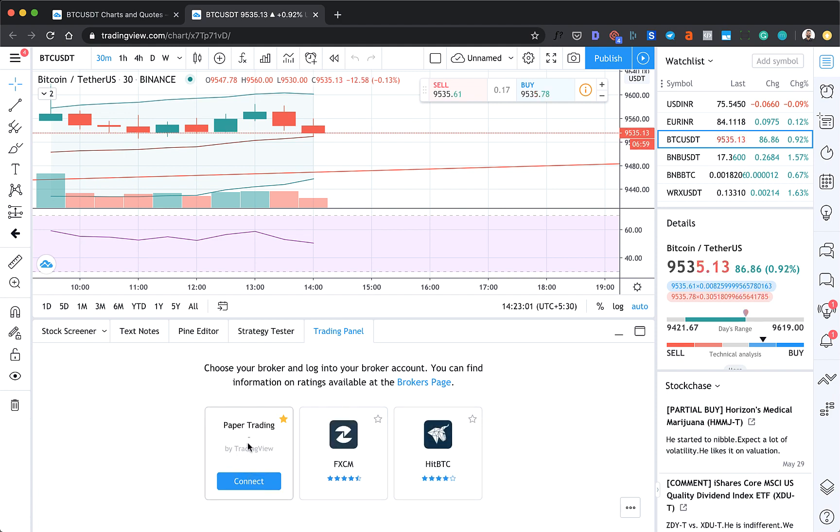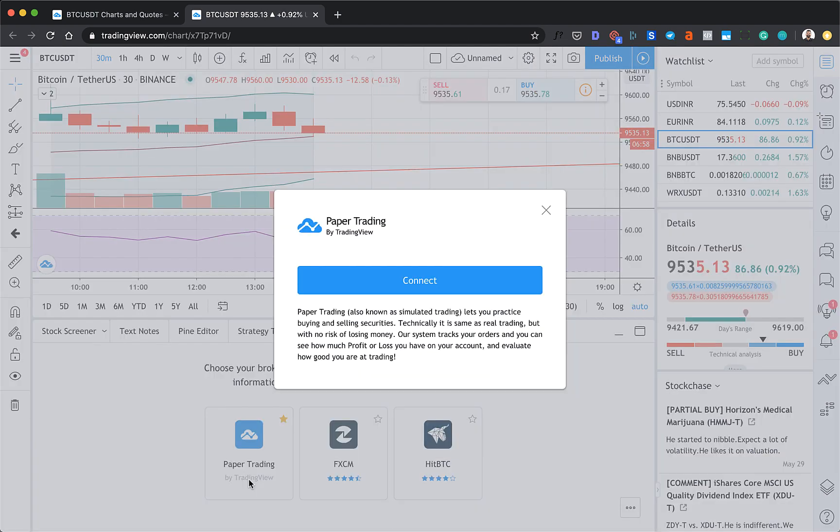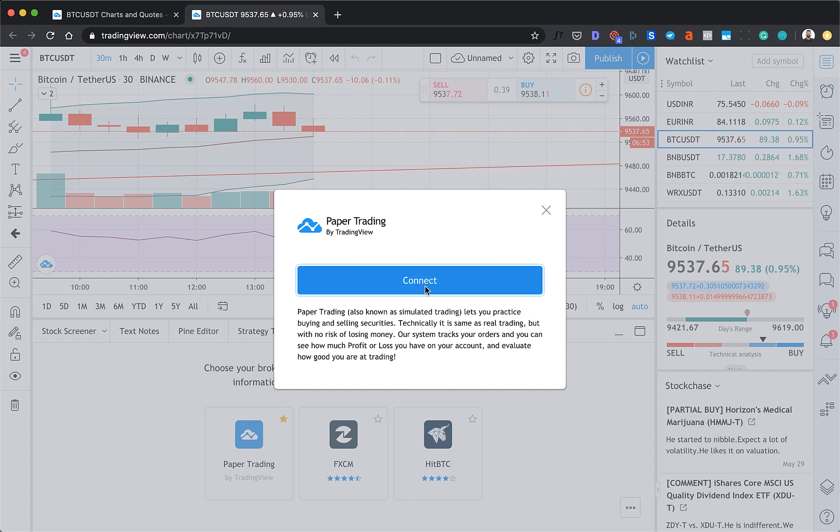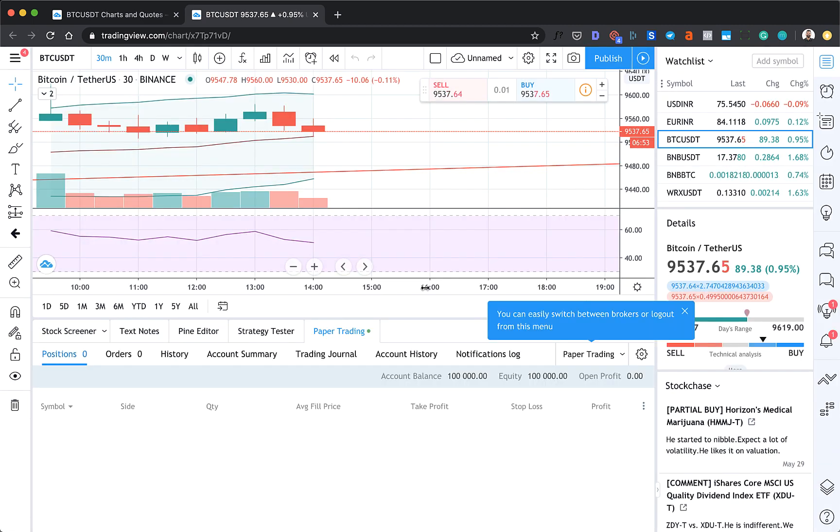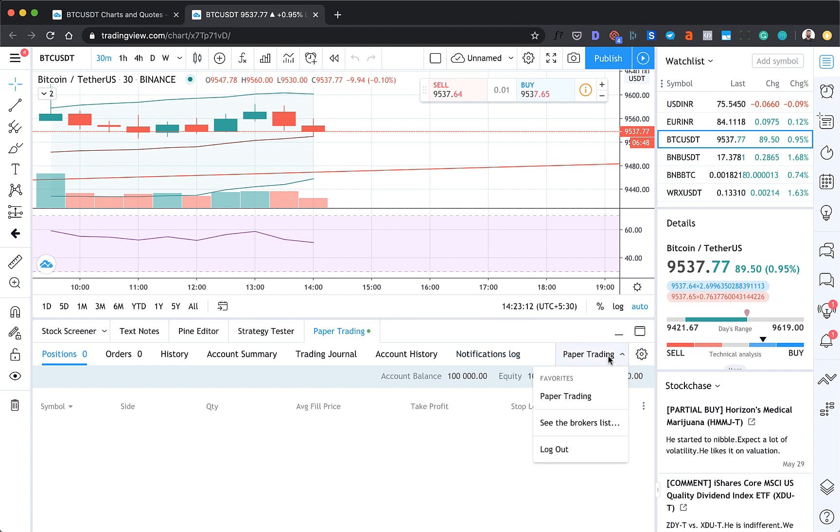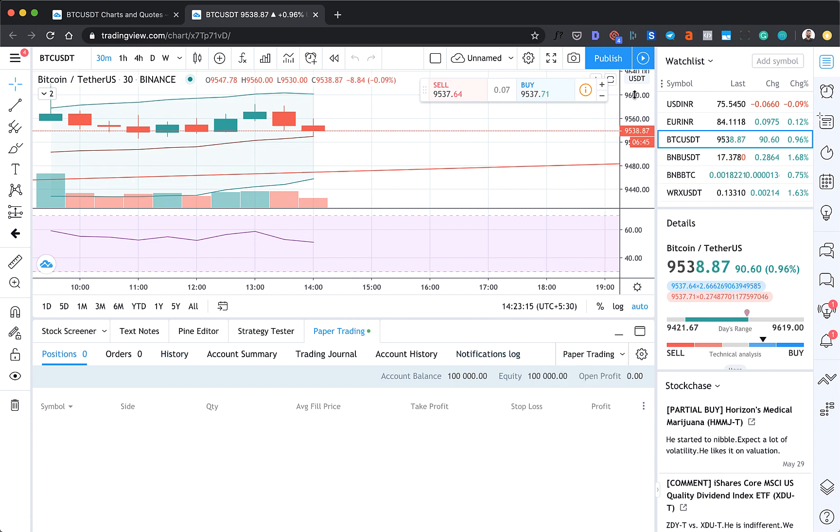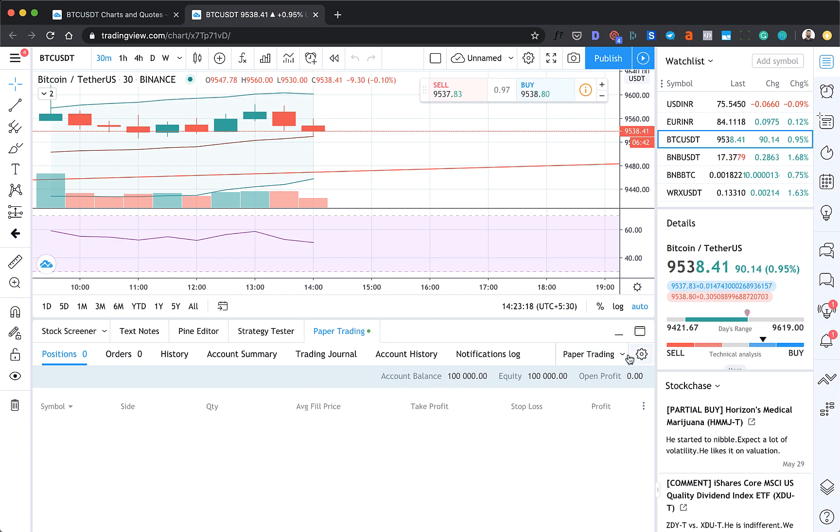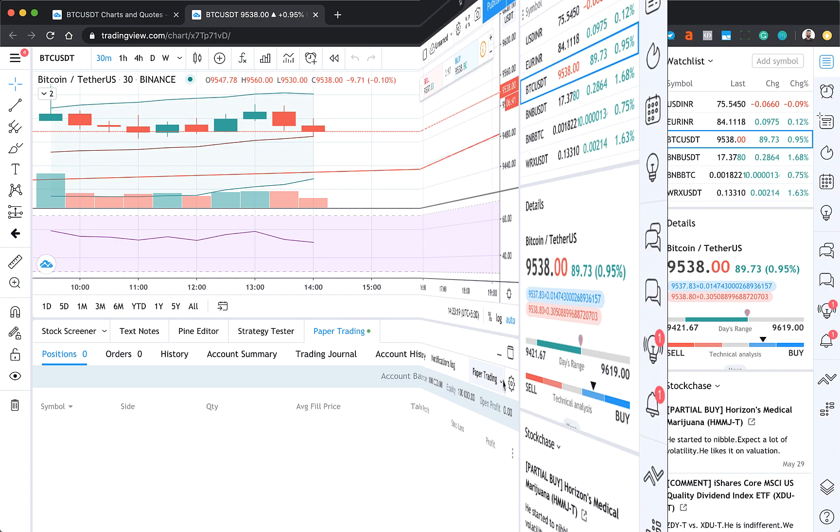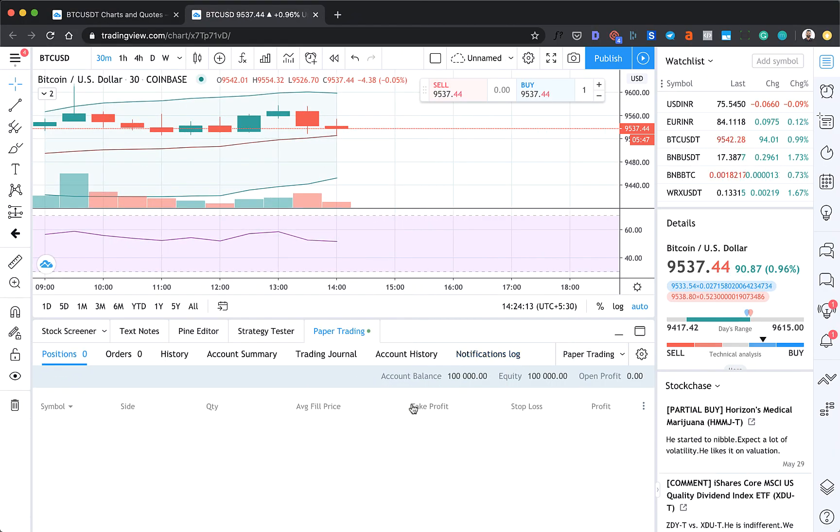And here you see this option for paper trading. You can also connect with your other brokers, but in this case we'll just stick with paper trading. Click on Connect. Here we go. All right, so paper trading account is open and now you can start taking position directly from here.